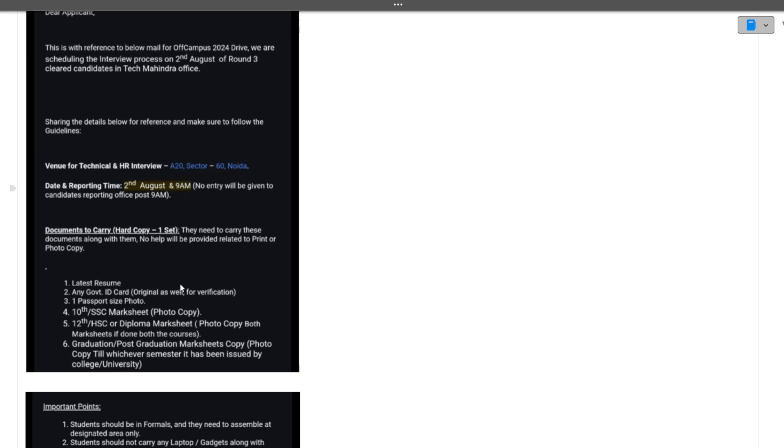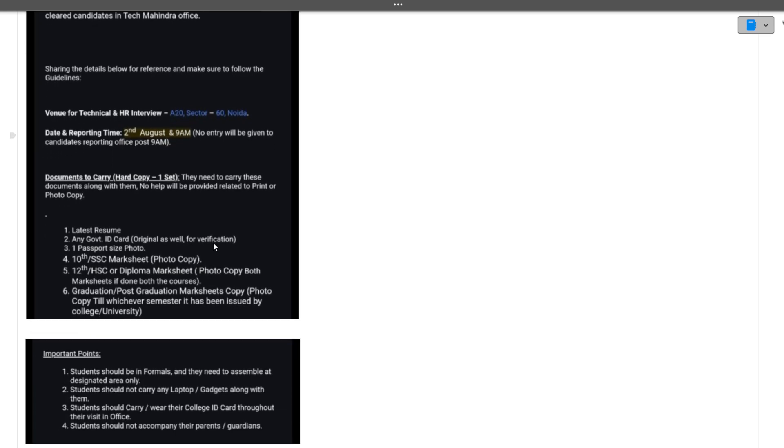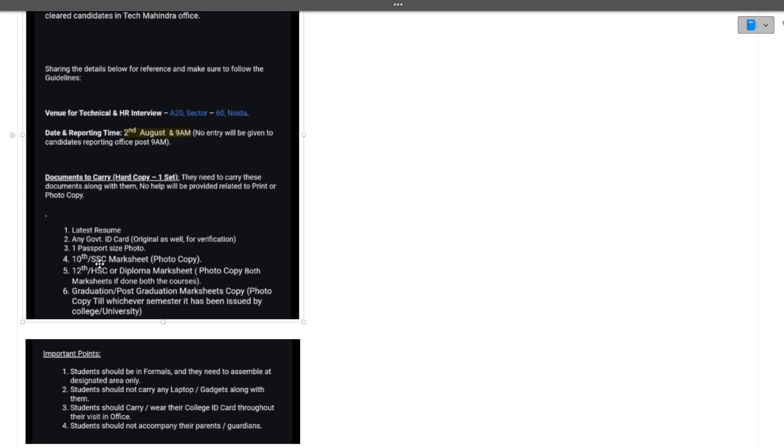There are certain documents you have to carry. You need to carry your latest resume, any government ID card, one passport size photo, 10th mark sheet, 12th mark sheet, and graduation or post-graduation mark sheet photocopy till whichever semester has been issued by college.